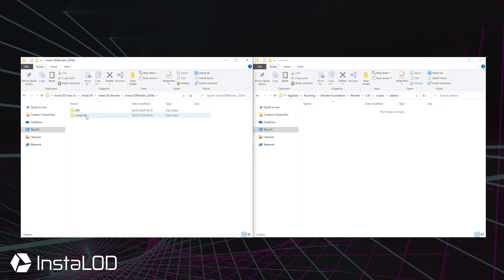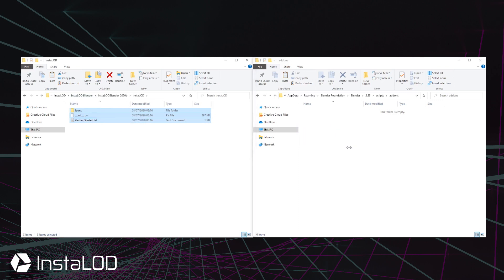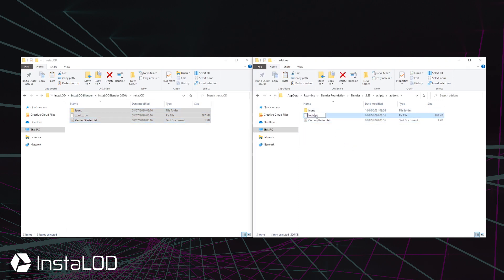If you are using Blender versions 2.82 and newer, please make sure to rename the init Python file into InstaLod.